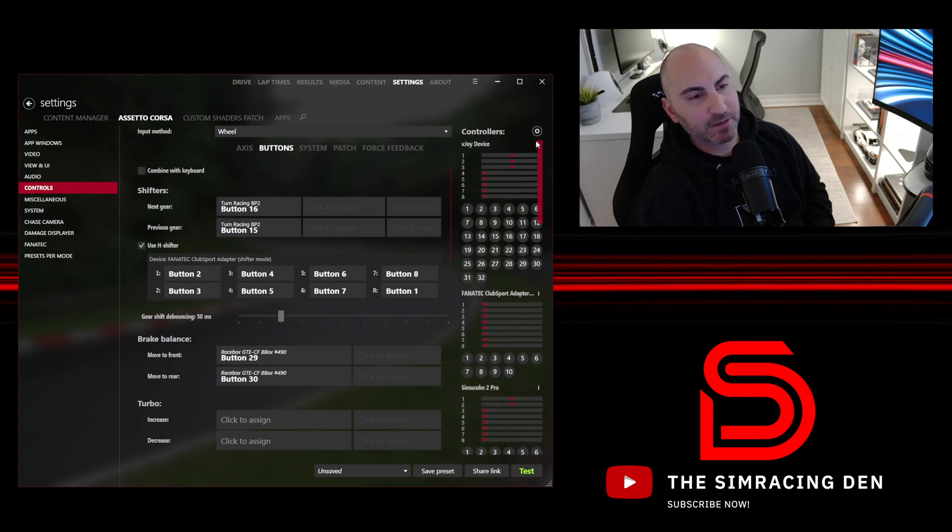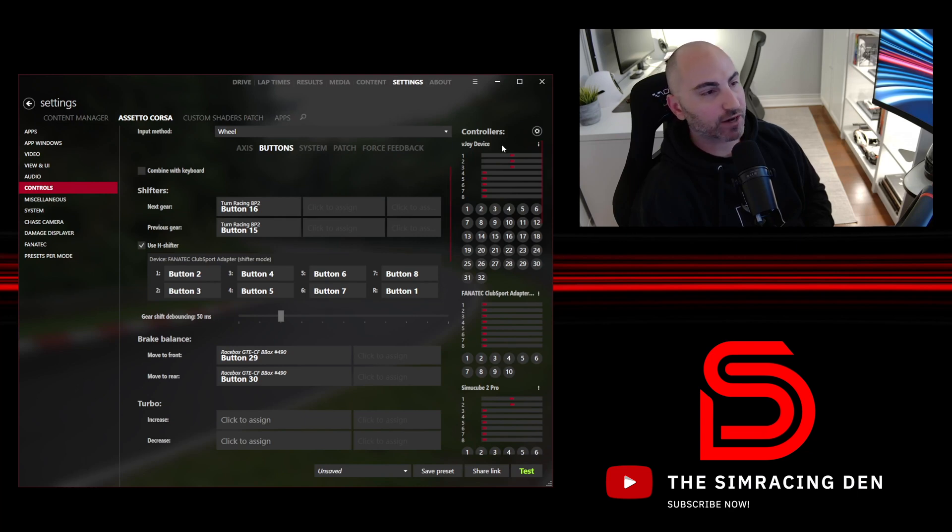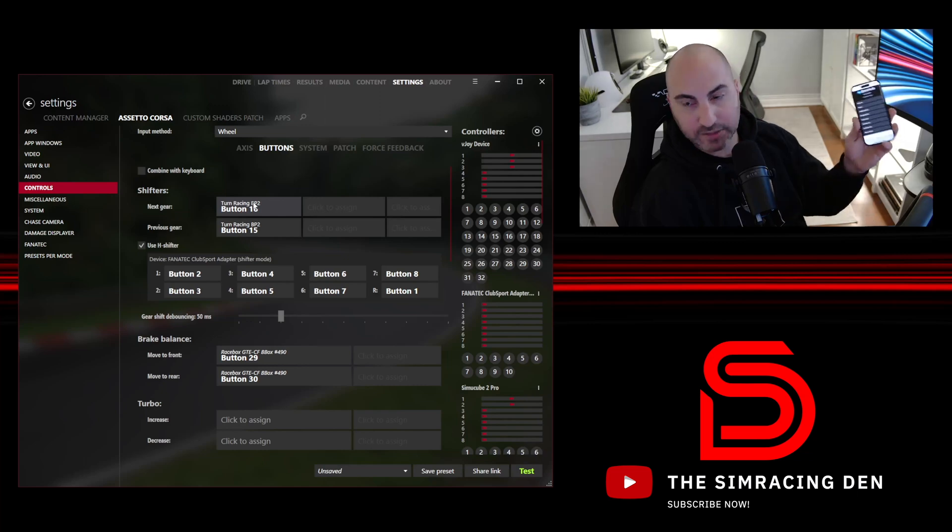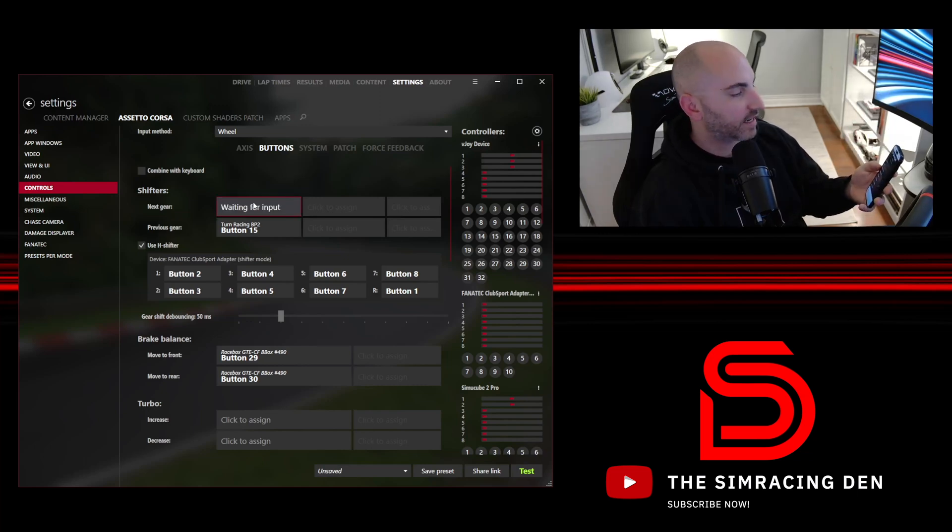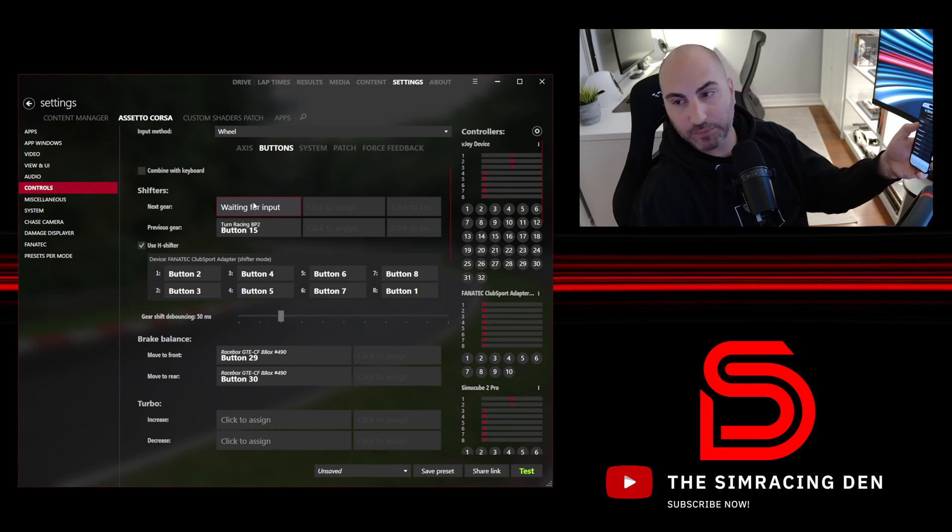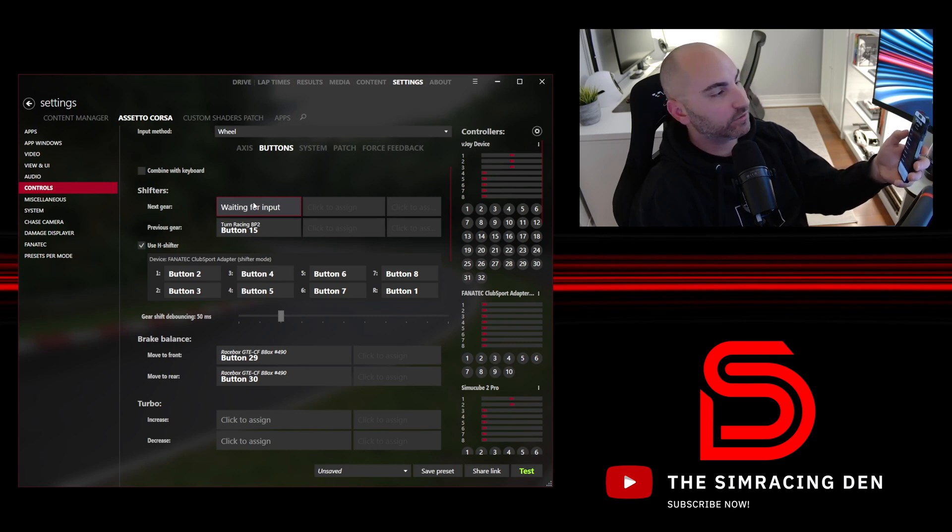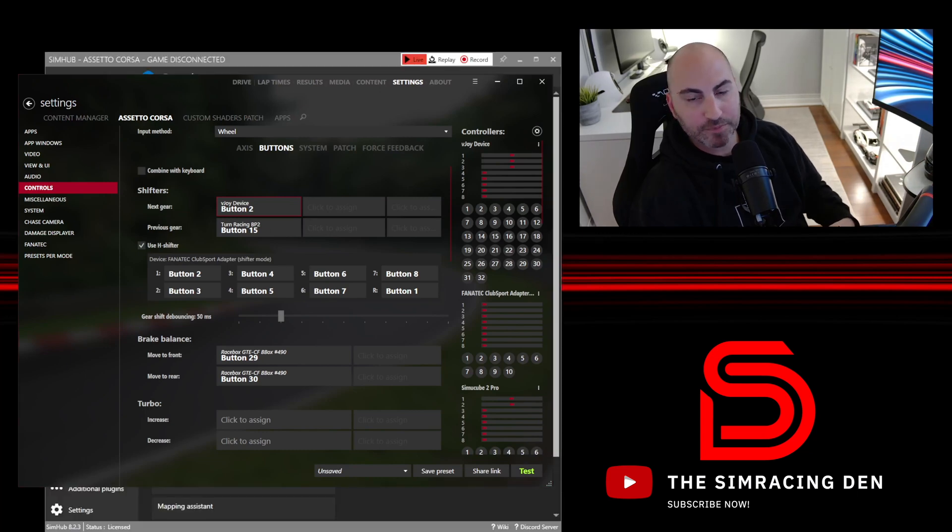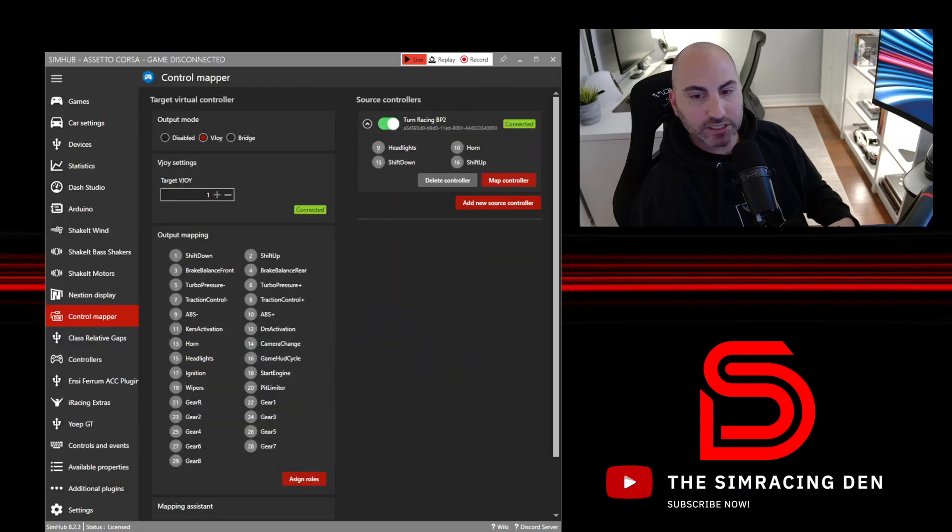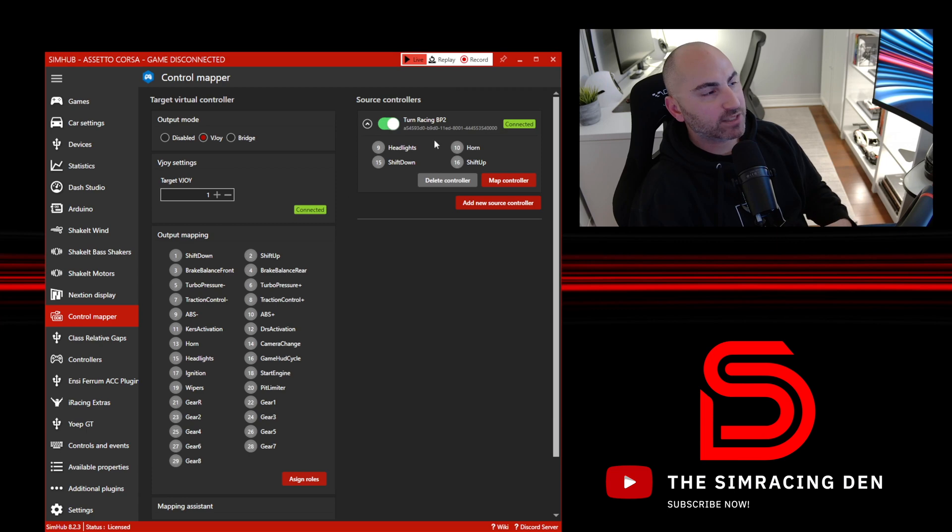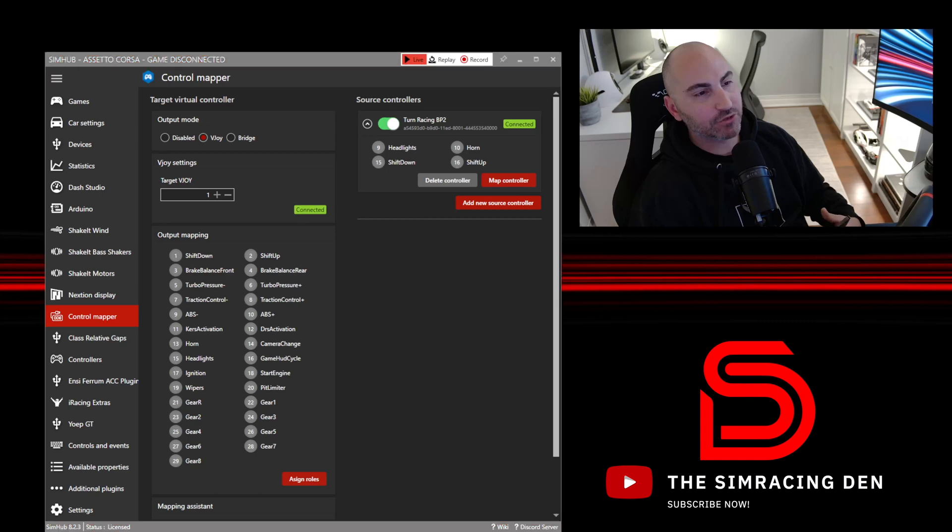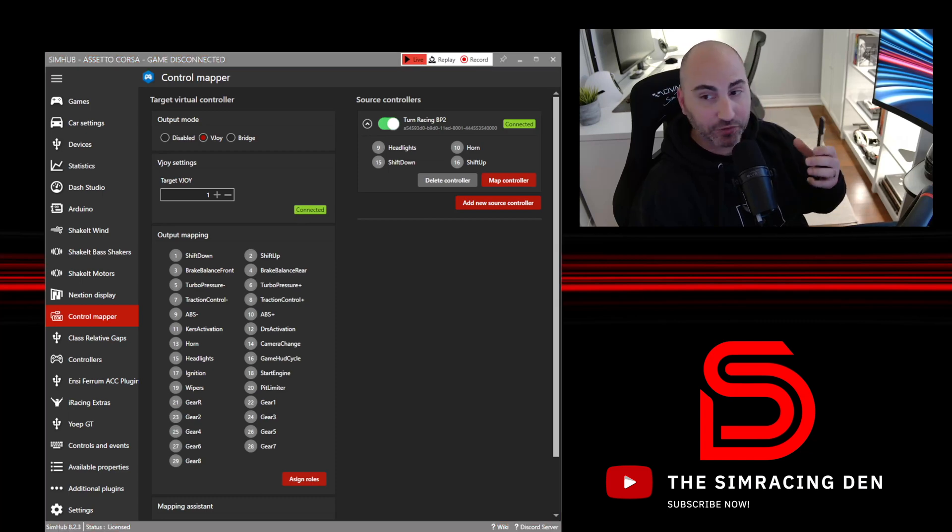Now we see at the top the vJoy device because we have that virtual controller running. What we want to do now is go back to our Mapping Assistant on our phone. We're going to hit to reassign next gear and we're going to hit shift up. When I do that, you'll see now it's button two. If we go back to SimHub, shift up is always two, but basically what it's saying is that when it gets the input from the Turn Racing controller of shift up 16, that actually means two.